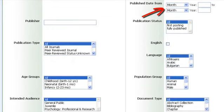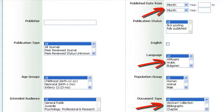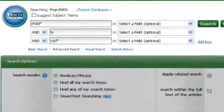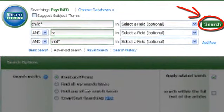You may want to apply a date range so you get the most current results. There are other ways you can limit your search here, including document type, language, or publication type. But for now, click on the green search button to begin.